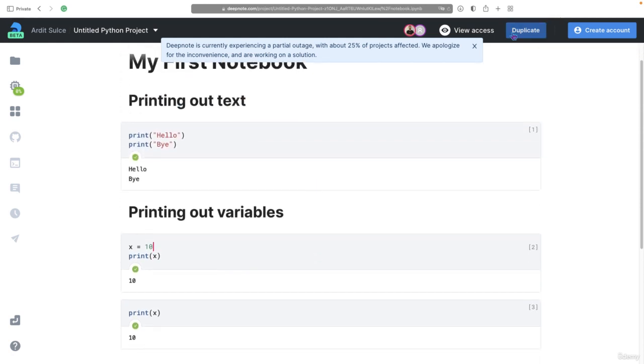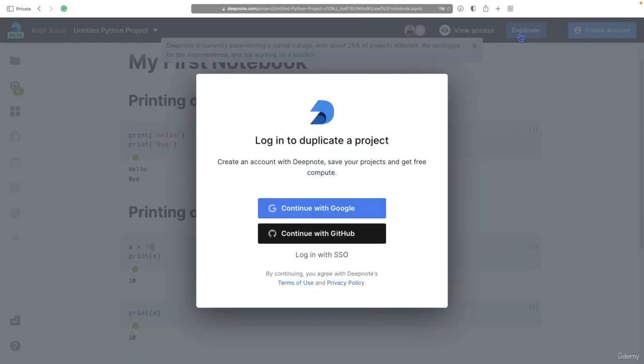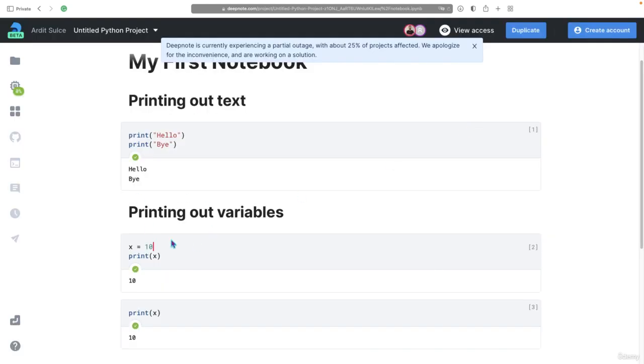And they can duplicate this notebook, so then they can have a copy of this notebook on their account. Basically, they will have a different project using the same code.